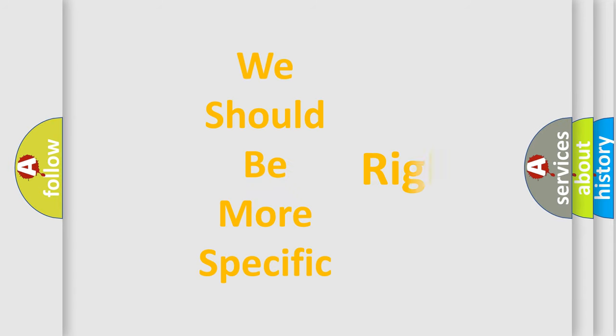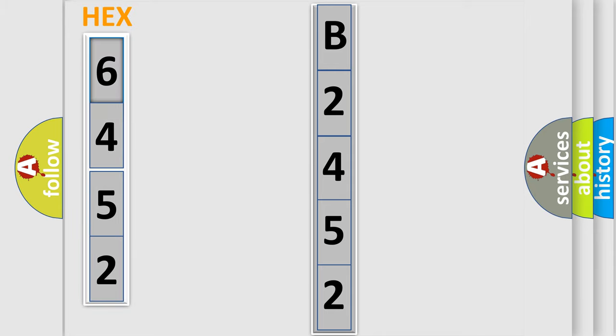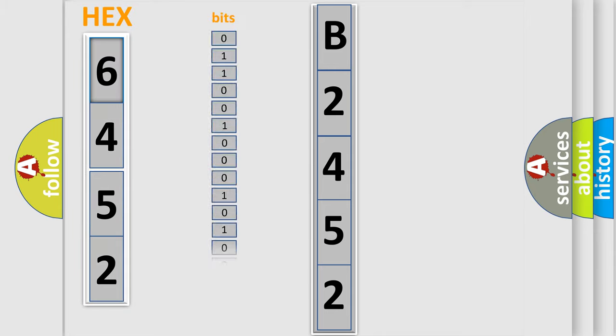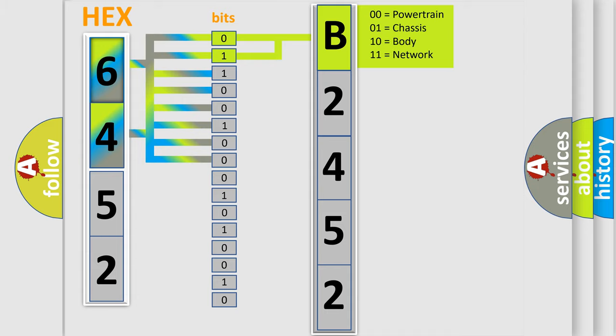The following demonstration will help you look into the world of software for car control units. The error code is split into two bytes consisting of 16 bits. One bit is the basic unit that each computer works with. The bit has two logical states: Zero, low level, and One, high level.